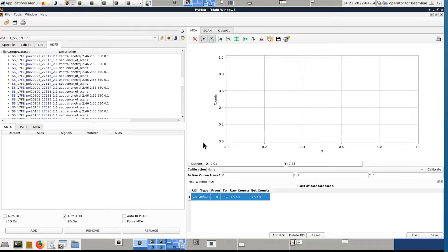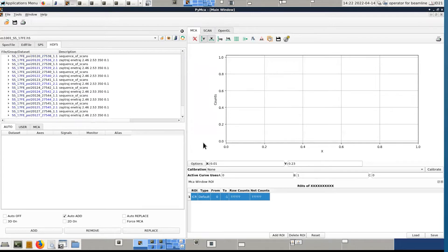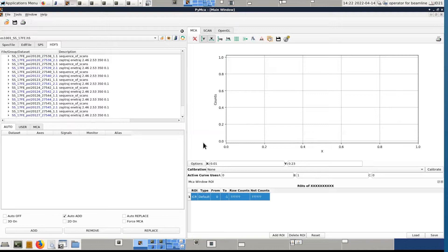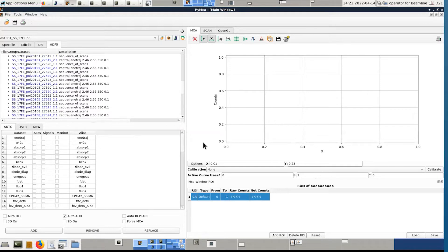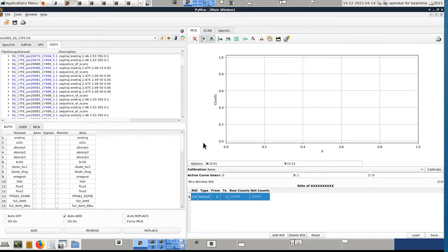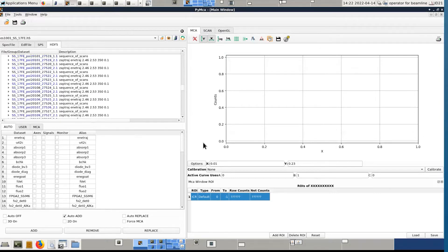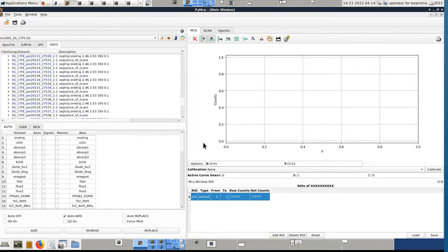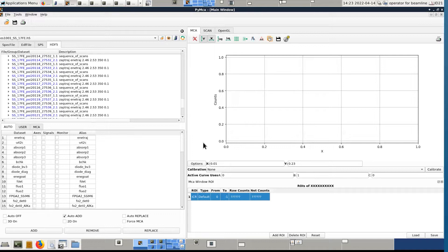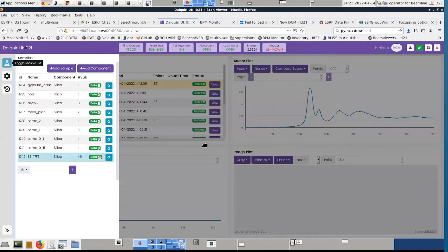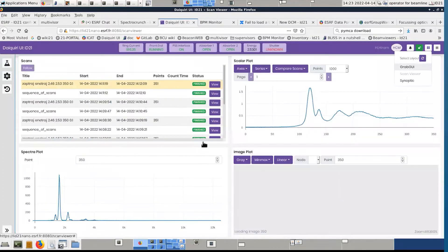So we are interested now in XANES data. So that's typically the way XANES files or scans will appear in your H5. It starts with a sequence of scans, and it will have one scan per iteration. So here we did only one XANES per point, but previously we did five iterations per point.